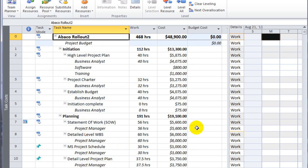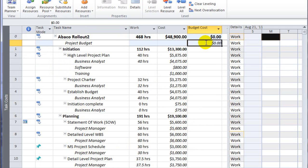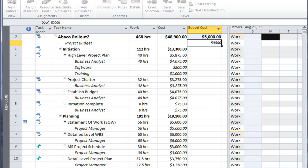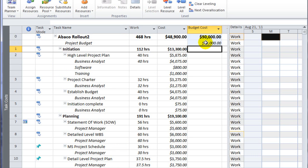So I've closed my assign resource dialog box and I've got a special field called the budget cost, and the budget cost is where I can put in my total budget for the entire project. So if my total budget for the entire project is $50,000, I'll go ahead and enter that into the project budget assignment.